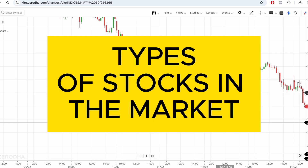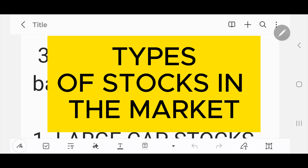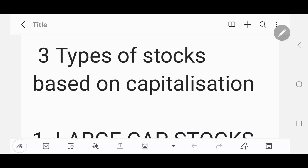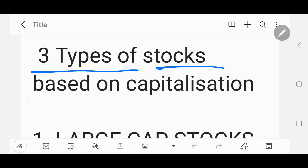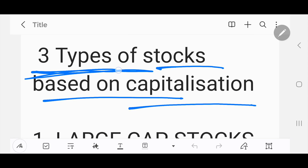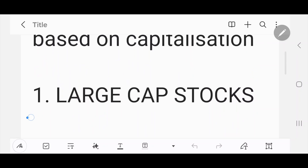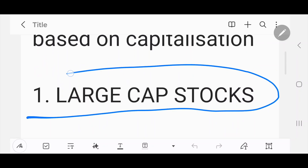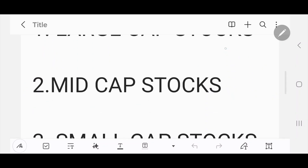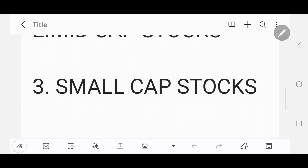Hi guys and welcome to this video. In this video we'll talk about the types of stocks which are available in the market. Stocks are categorized based on the market capitalization, so we have large cap stocks, mid cap stocks, and small cap stocks.